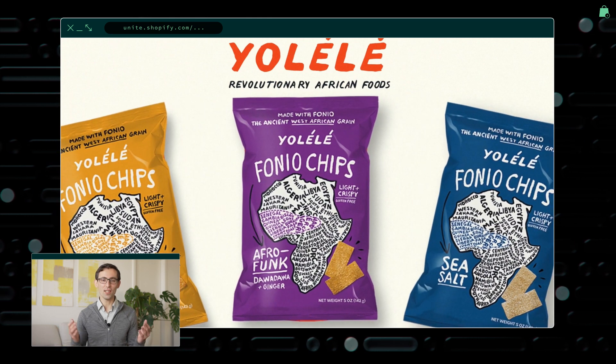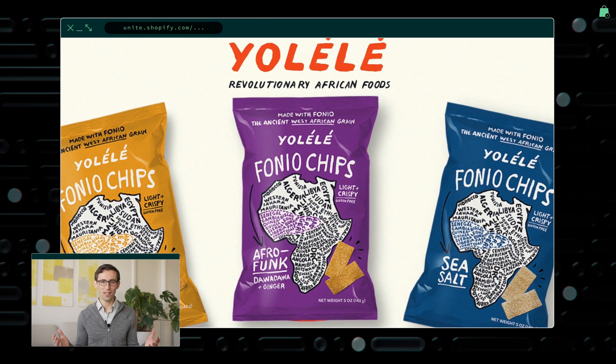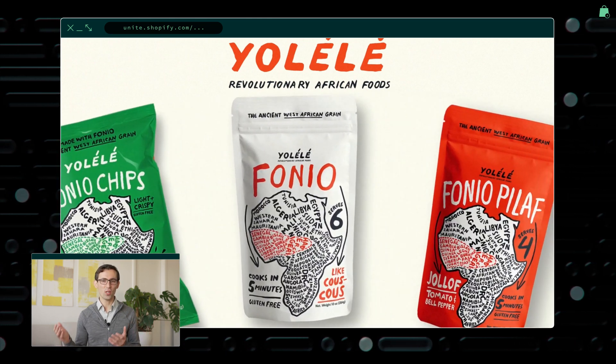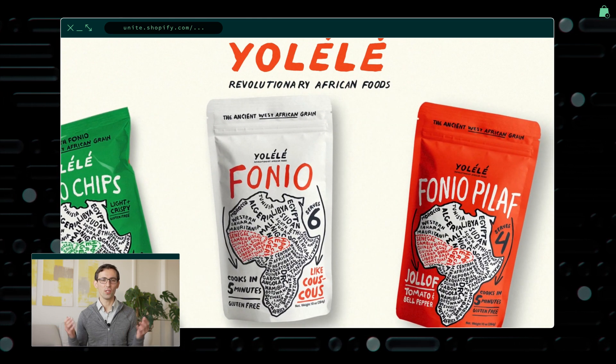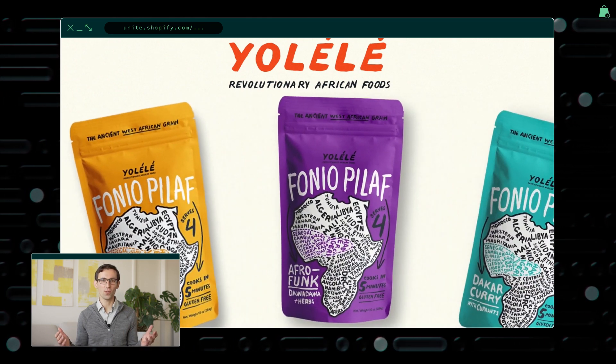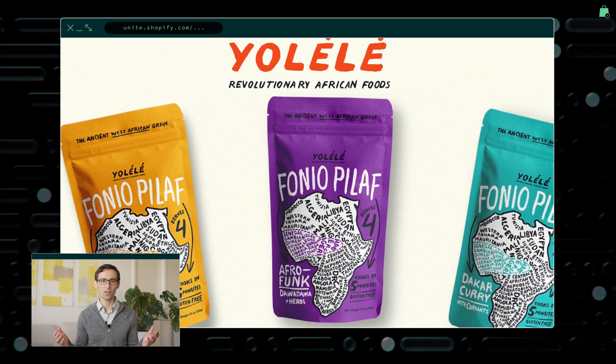And Ulele created a unique and one-of-a-kind visual product explorer for the delicious Onio Grain-based products.